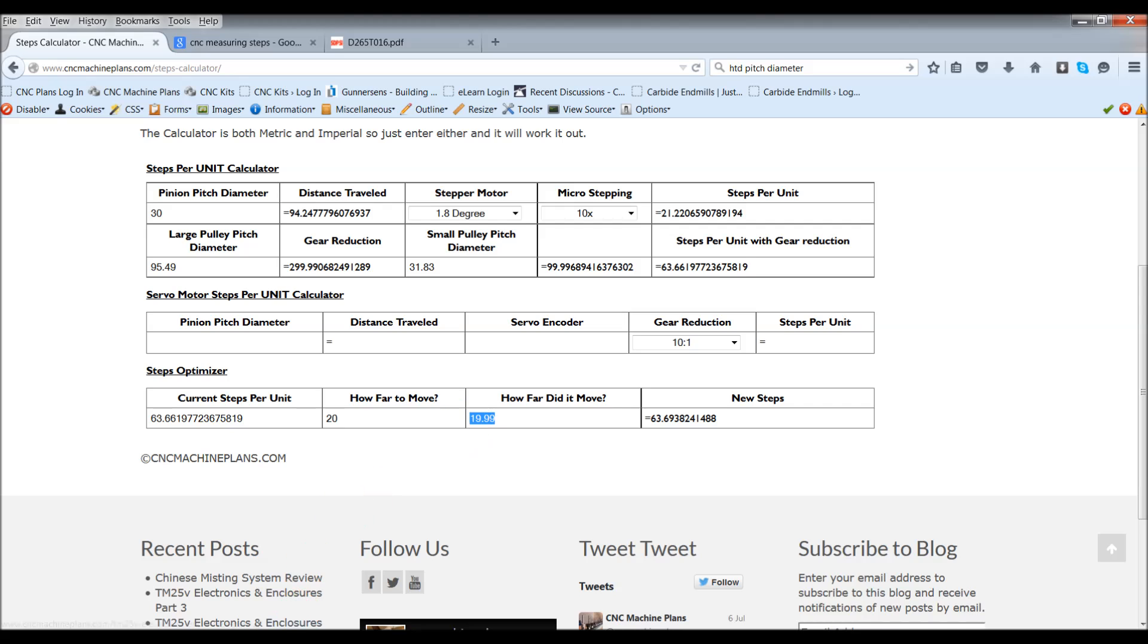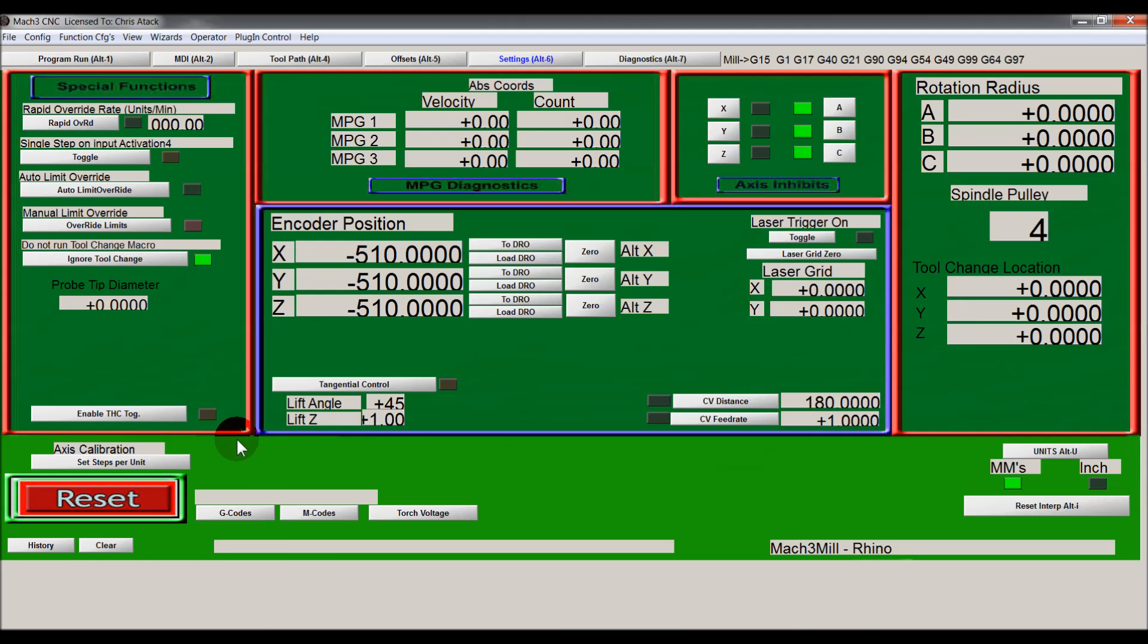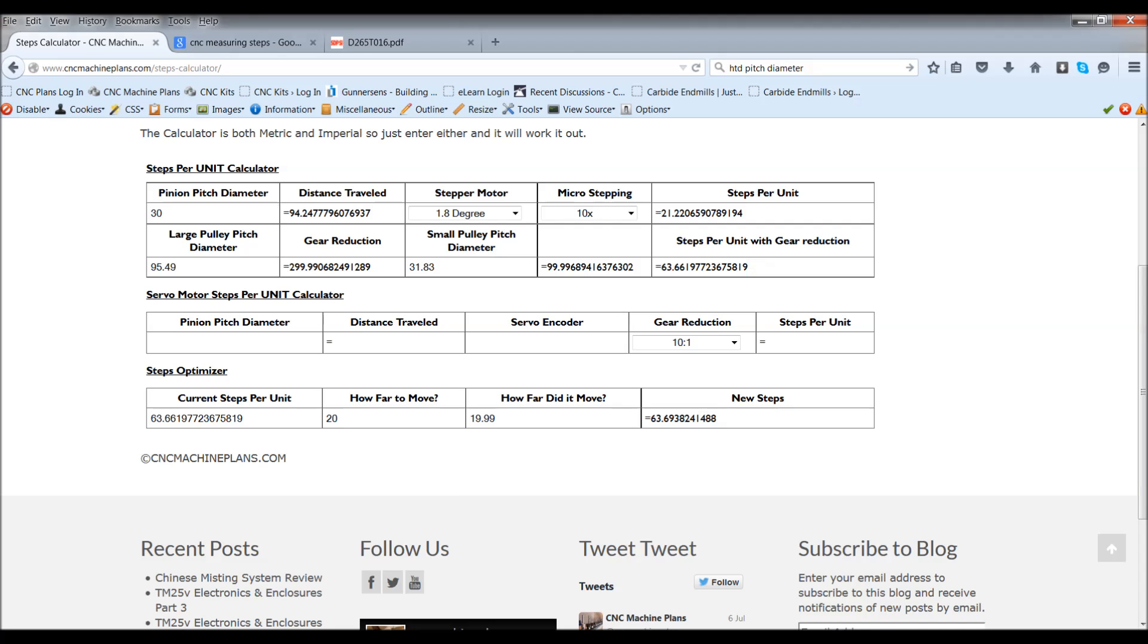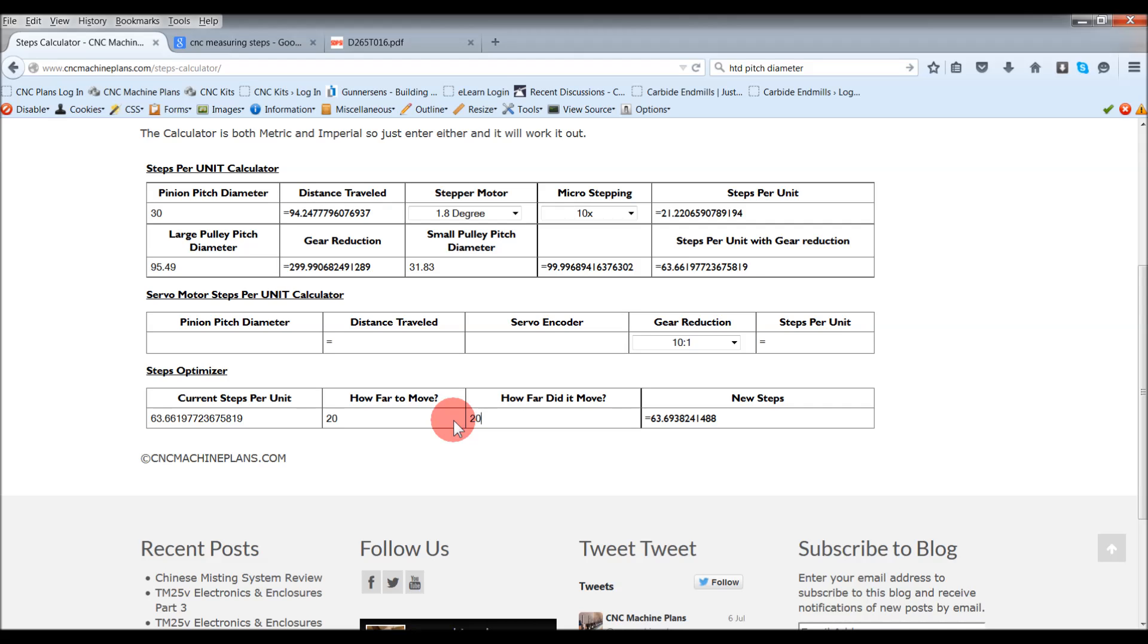What I found with working with the original Mach3 steps per unit, you had to do it two to three, maybe four times before it was absolutely precise. What would tend to happen is that you might get 99.9 for your first reading. You put that in, then your next one might be 20.01.